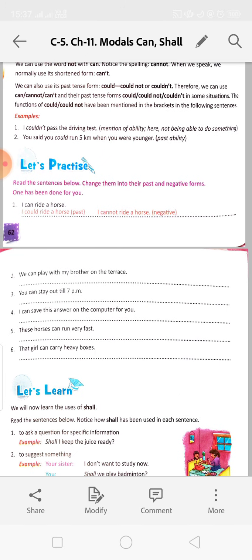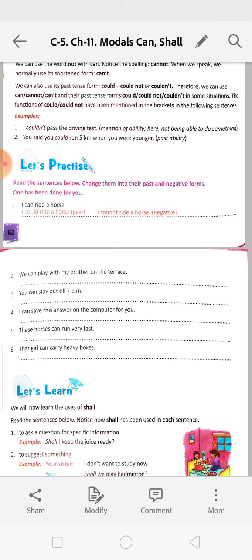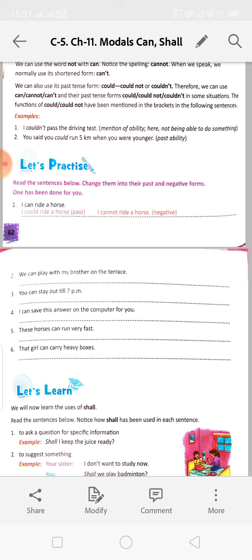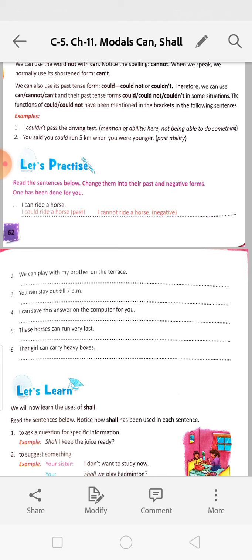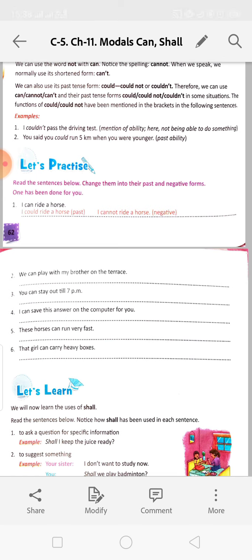Read the sentences below. Change them into their past and negative forms. One has been done for you. 'I can ride a horse' becomes 'I could ride a horse' (past) and 'I cannot ride a horse' (negative). 'We can play with my brother on the terrace' becomes 'We could play with my brother on the terrace' (past) and 'We cannot play with my brother on the terrace' (negative). 'You can stay out till 7 pm' becomes 'You could stay out till 7 pm' (past) and 'You cannot stay out till 7 pm' (negative). Numbers 4, 5, and 6 you will do by yourself.